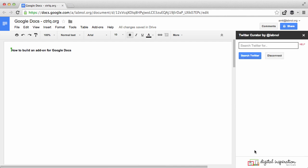Now this will open a little sidebar that has a search box and a search button. It's basically a Twitter search box, so anything I search here will find tweets around the topic and show me a list of search results. I can click any of the results to insert that tweet into my Google Docs.